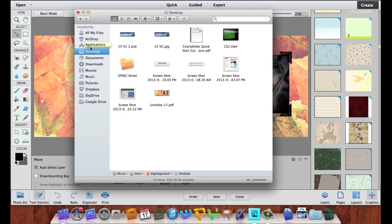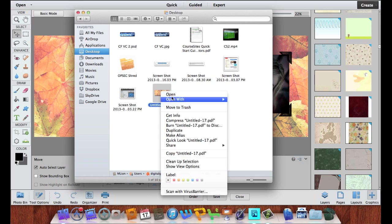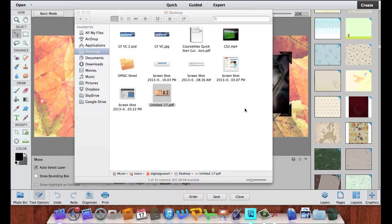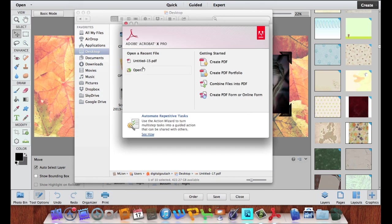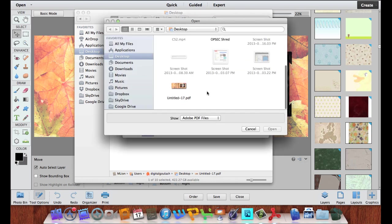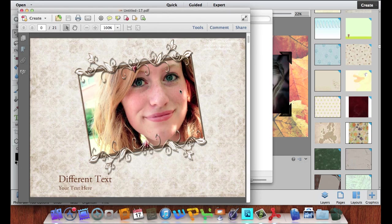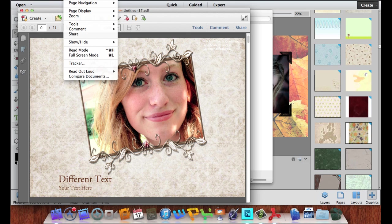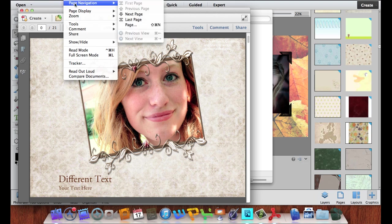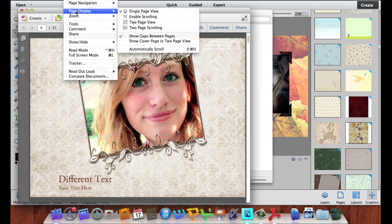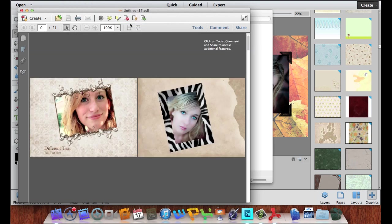Now I'm going to go to my Finder — or you can go to Windows Explorer — on my desktop, open the file, and open it with Adobe Acrobat. As you can see there is my photo book. There are different options on the Acrobat interface — you can go to Page Navigation and Page Display and change how you want to look at it.